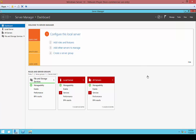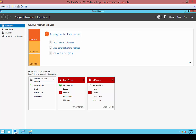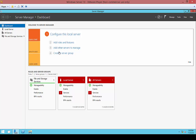We are in Windows Server 10. I'm going to show you how to promote a server to be a domain controller. So what we're going to do is open up Server Manager, which we have open right here.